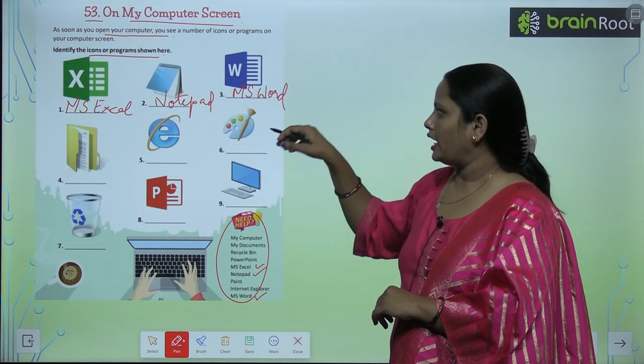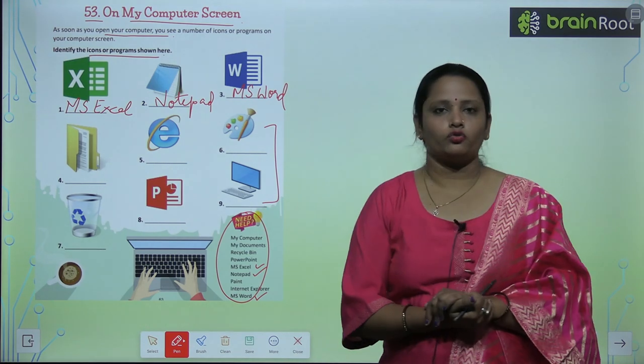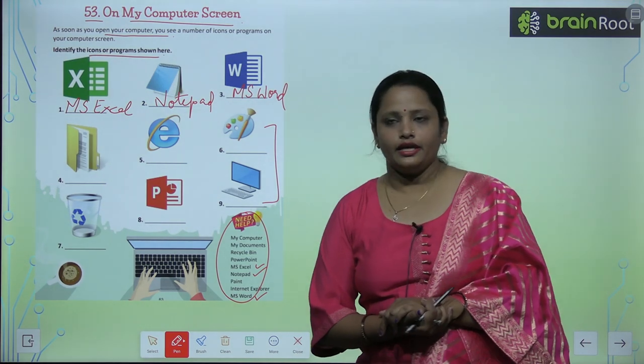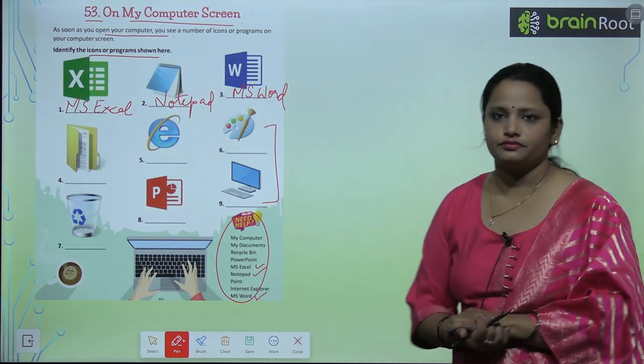Similarly, find out what all these icons are and then write your answers here.